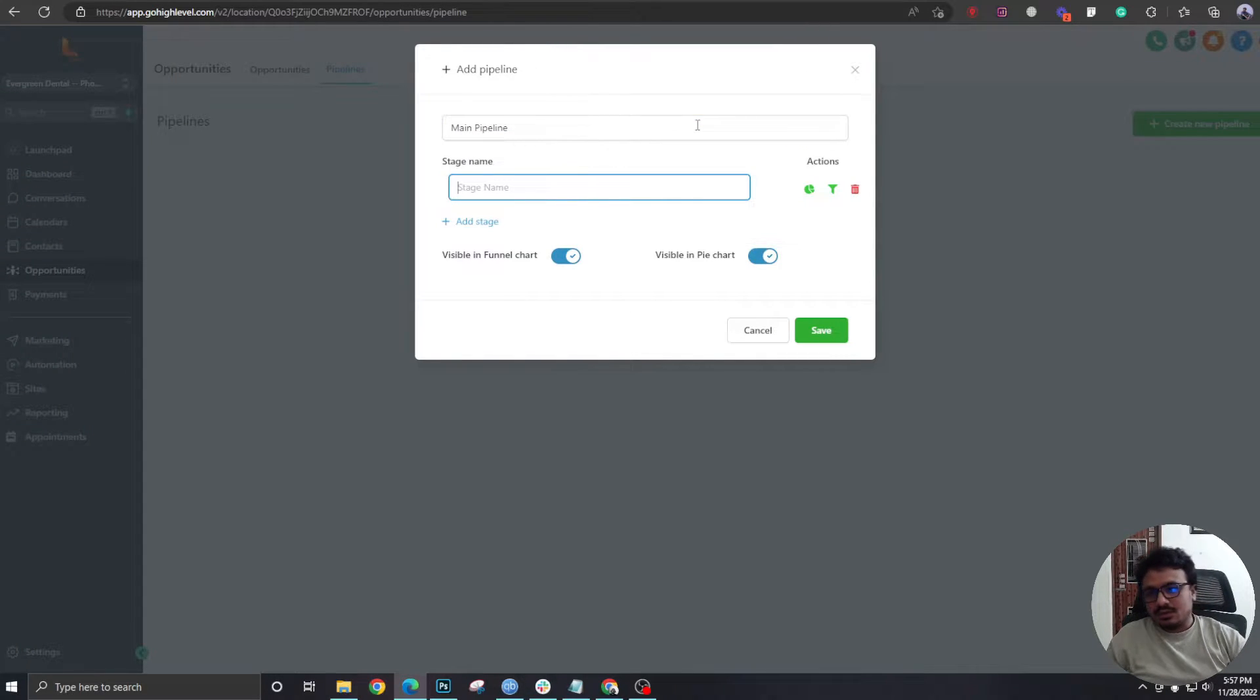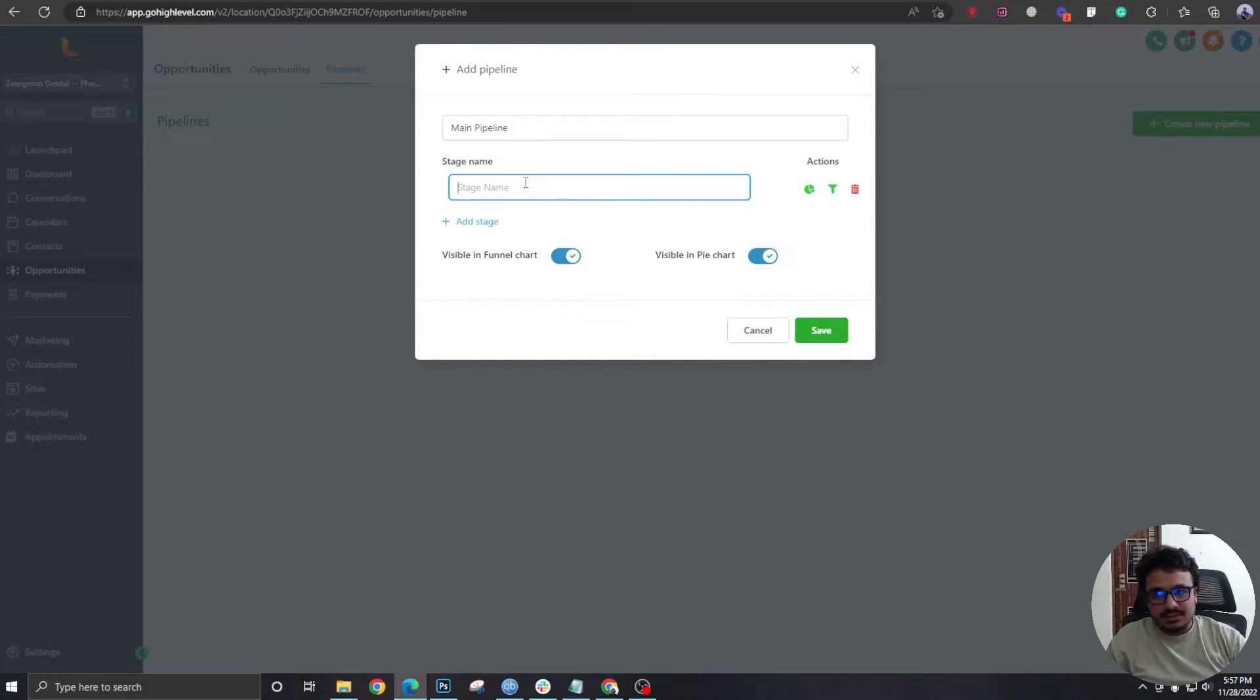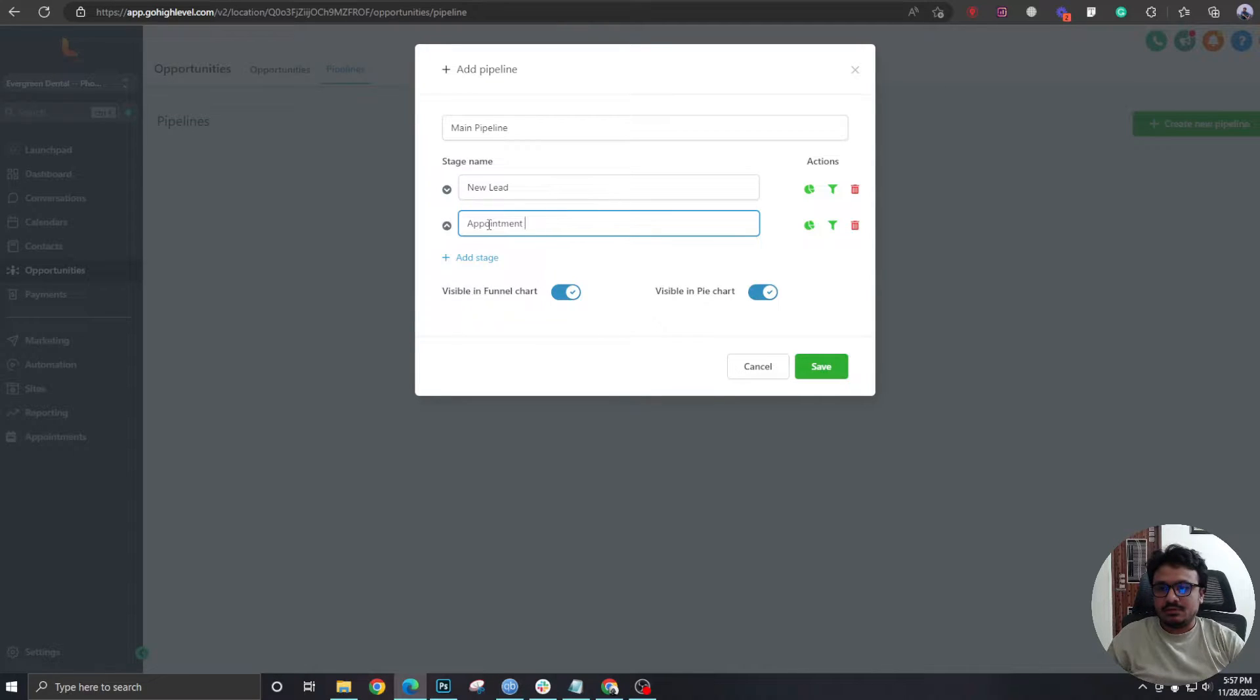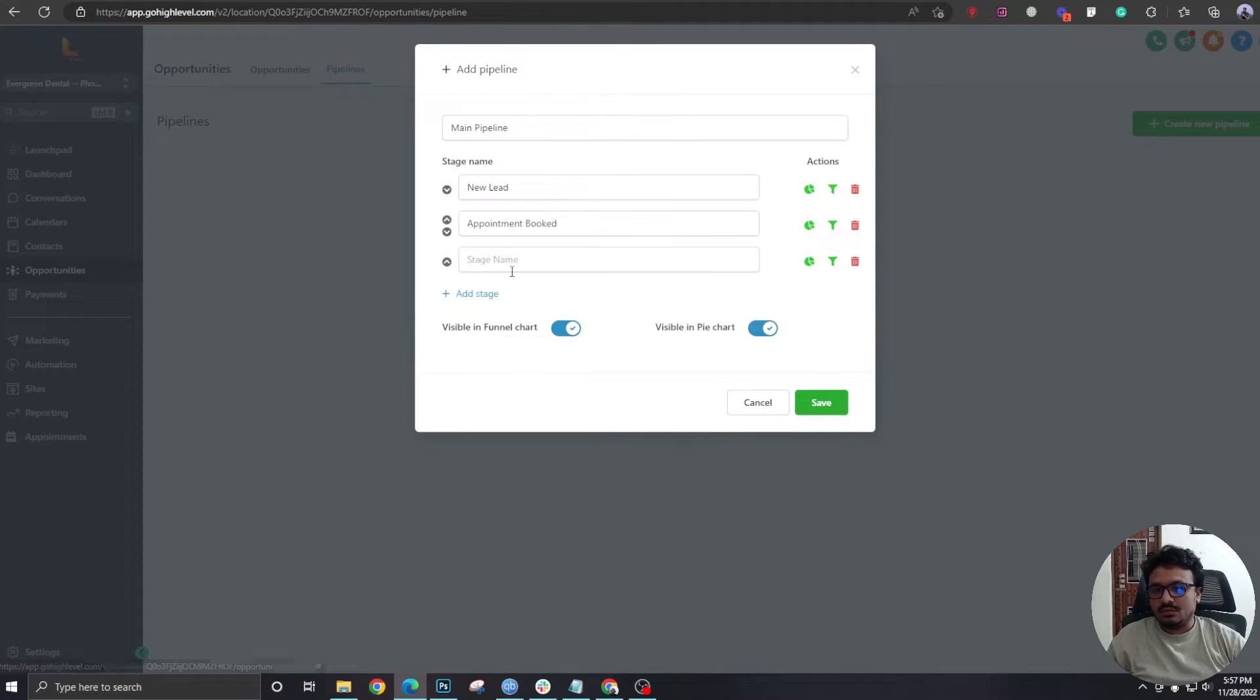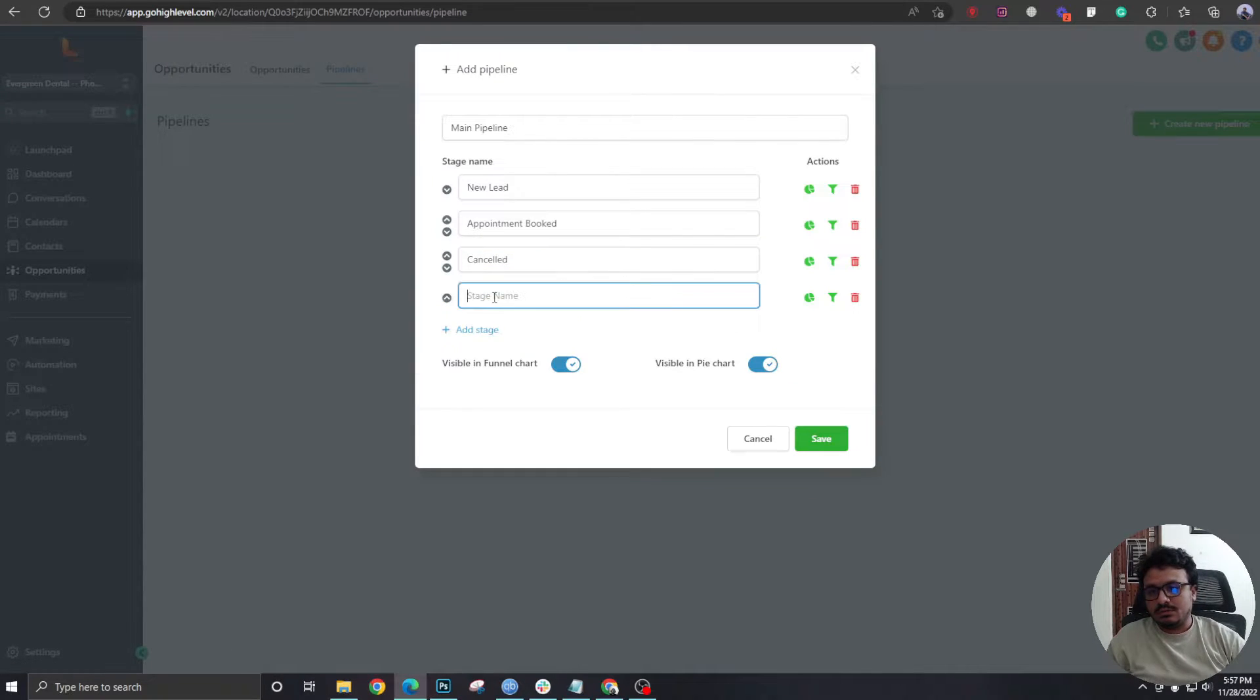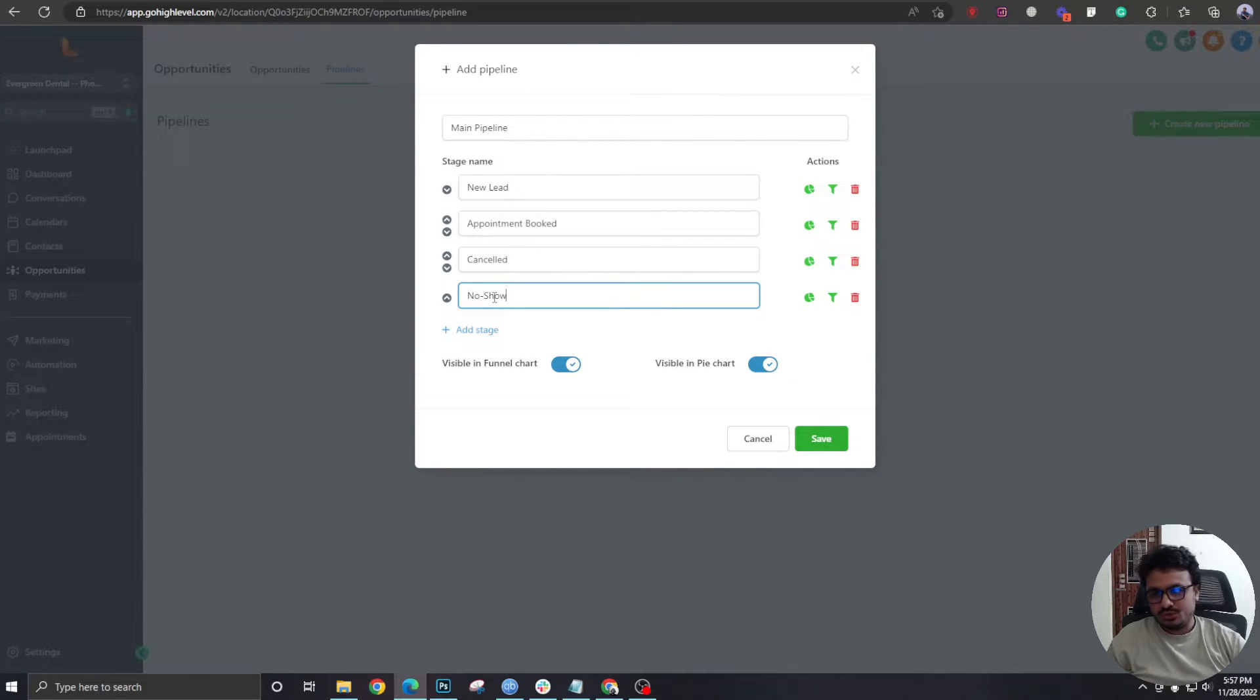And here are the stages. These stages will be filled with the leads. So the first stage will be called New Lead, the second will be called Appointment, the third one Canceled, fourth one will be called No Show...